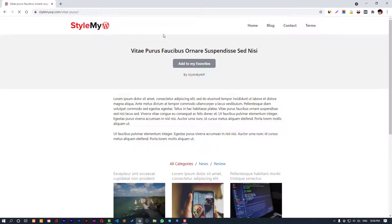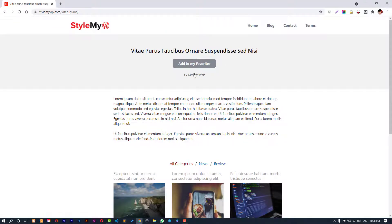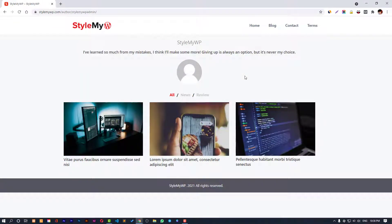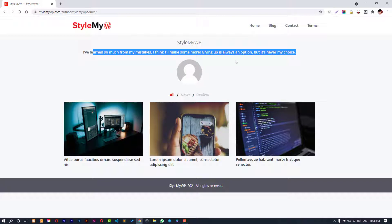Let me show you the kind of page we are going to create. Here are the posts and here's the author link inside the post. Let's click on it.